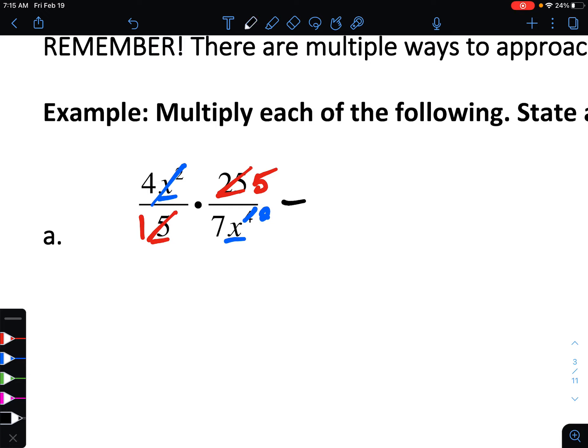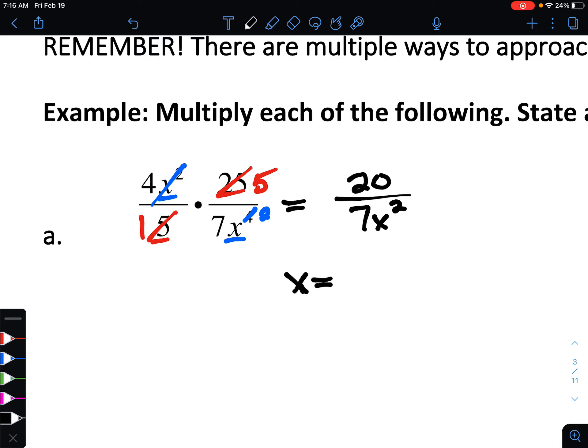At this point, we're ready to multiply. Remember, multiply straight across: in our numerator, four multiplied by five is 20; in our denominator, one multiplied by seven x squared is just seven x squared. Now, just like we did with simplifying, we state domain restrictions as needed. Since we have x in our denominator, we would say x cannot equal zero. Although for Big Ideas Math, you would not need to type anything in for this particular example.